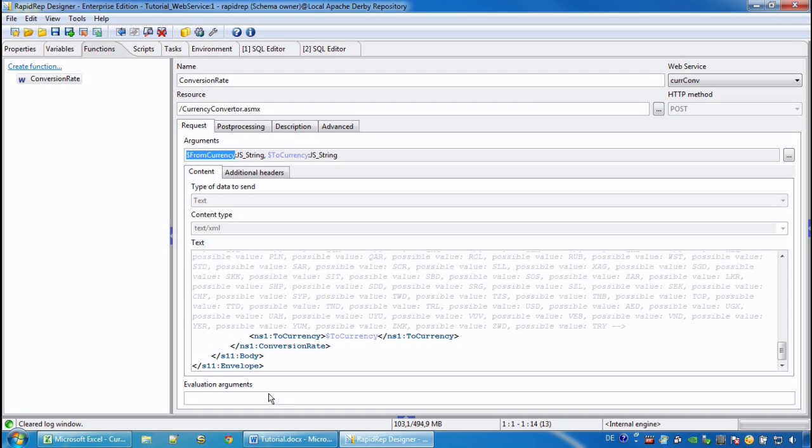In the line below we can provide constant values that we can use to evaluate this function. US Dollar and Japanese Yen, for example.